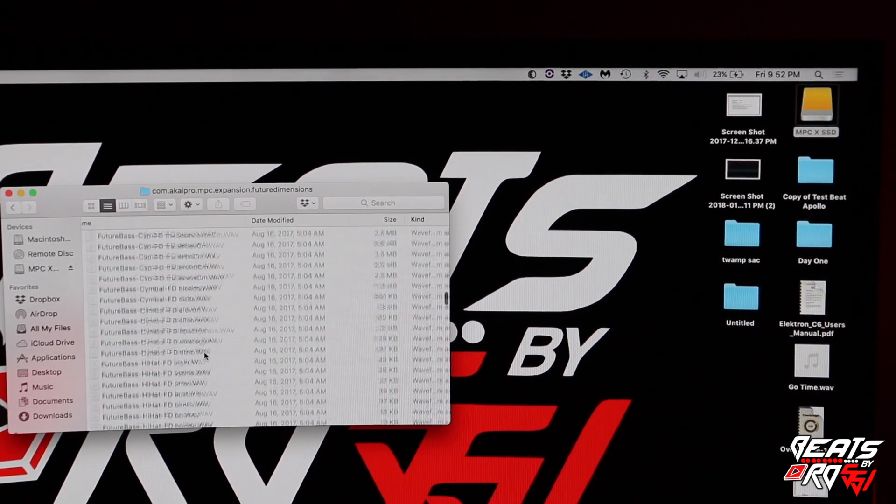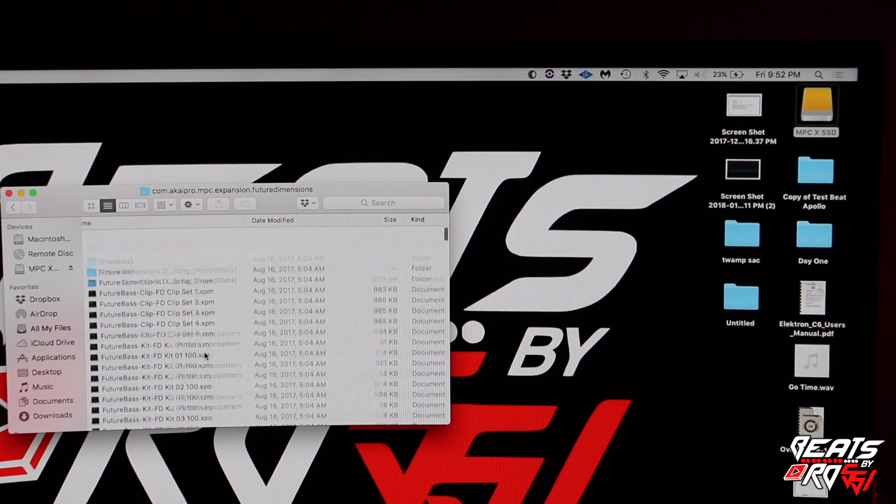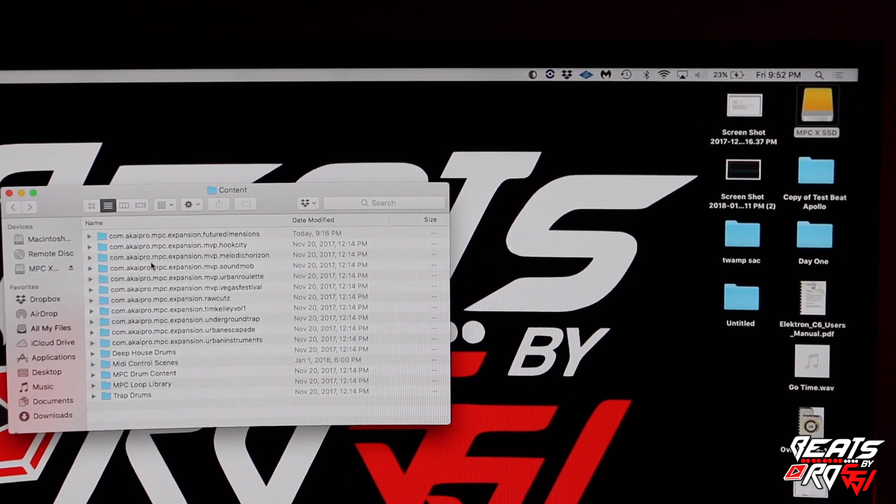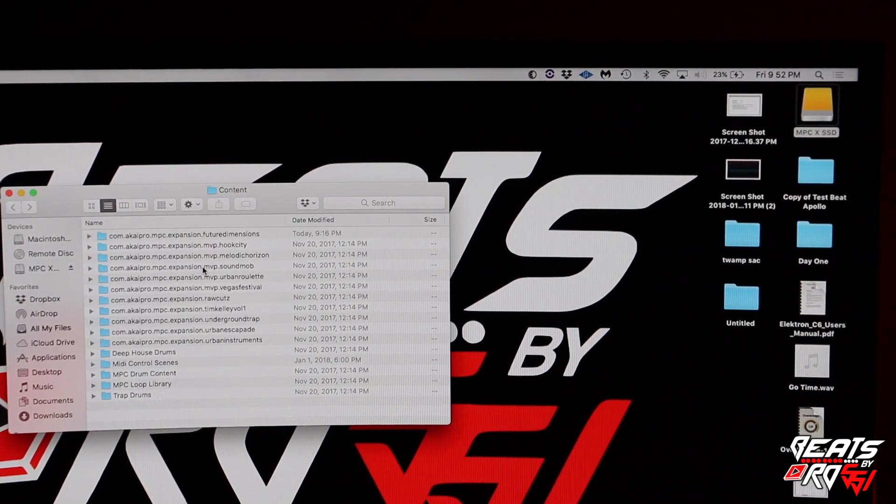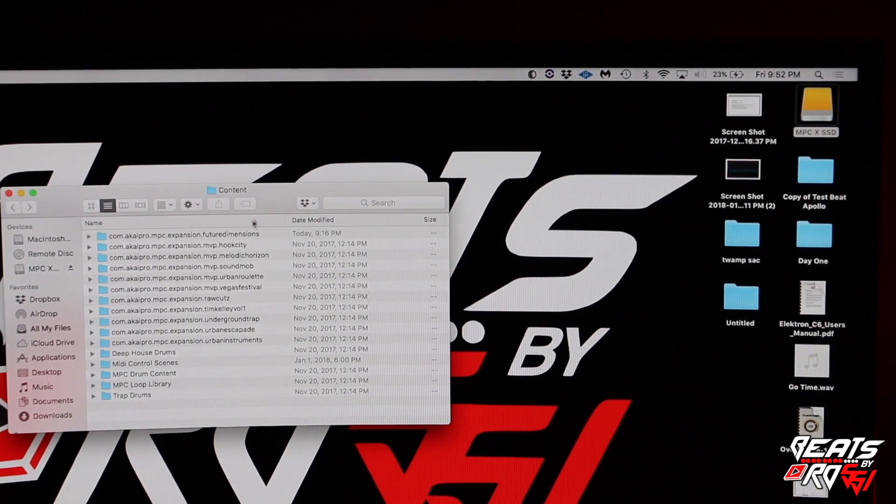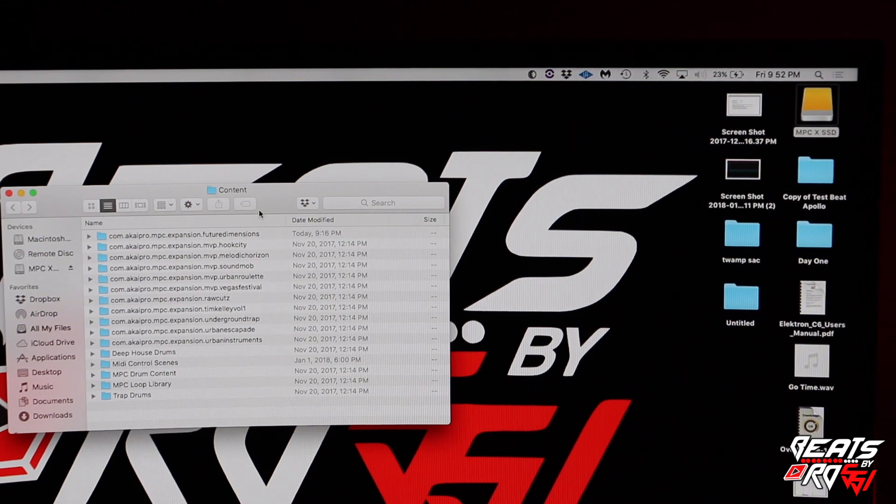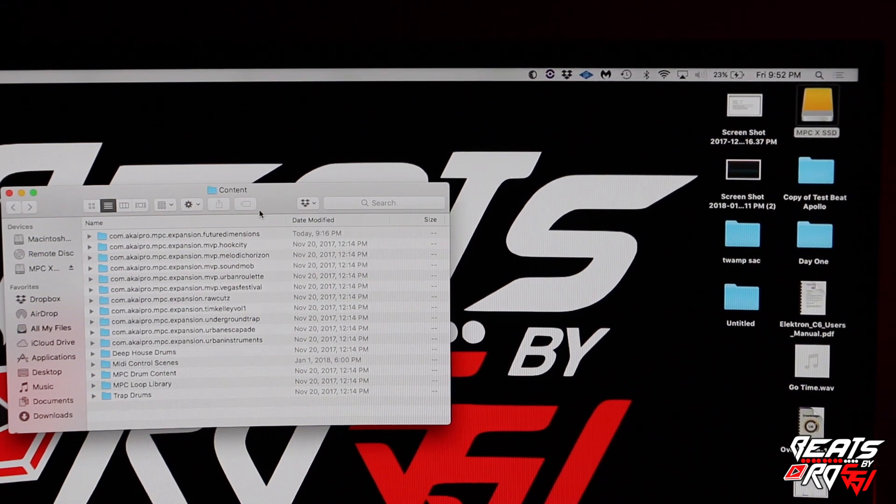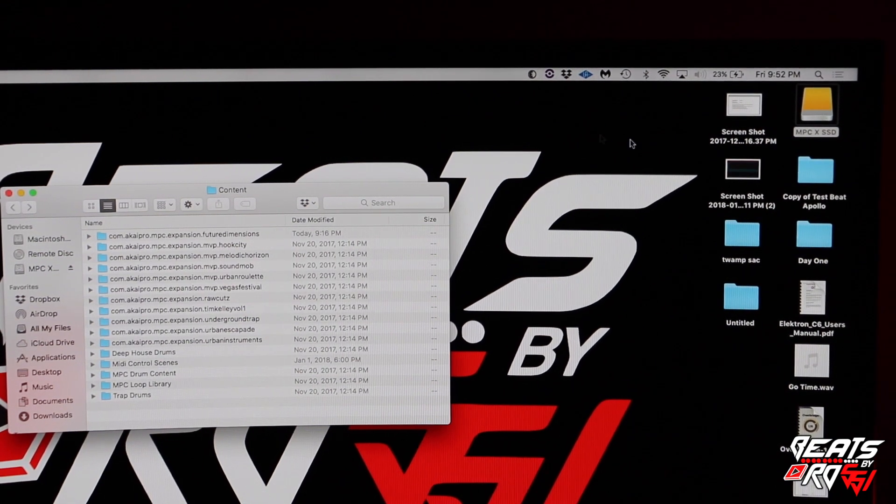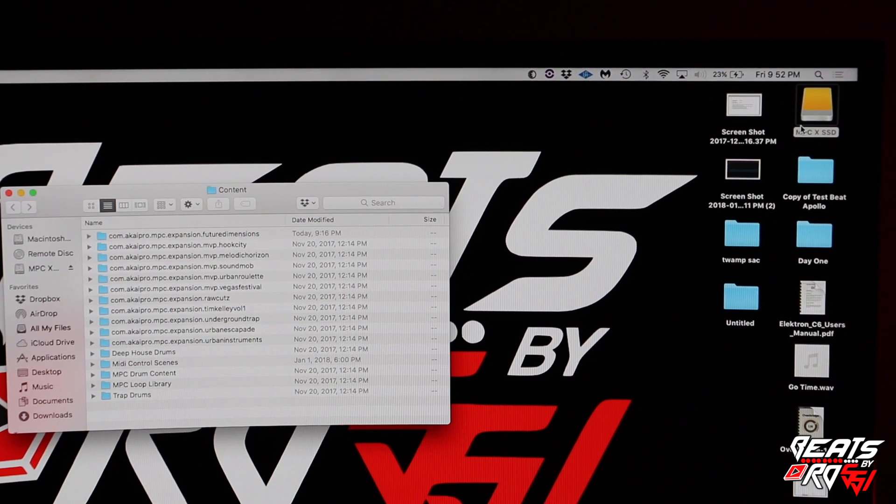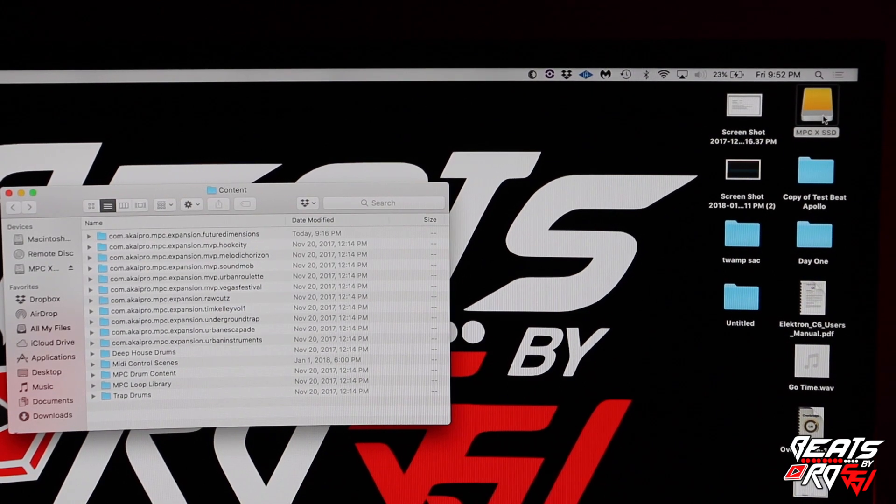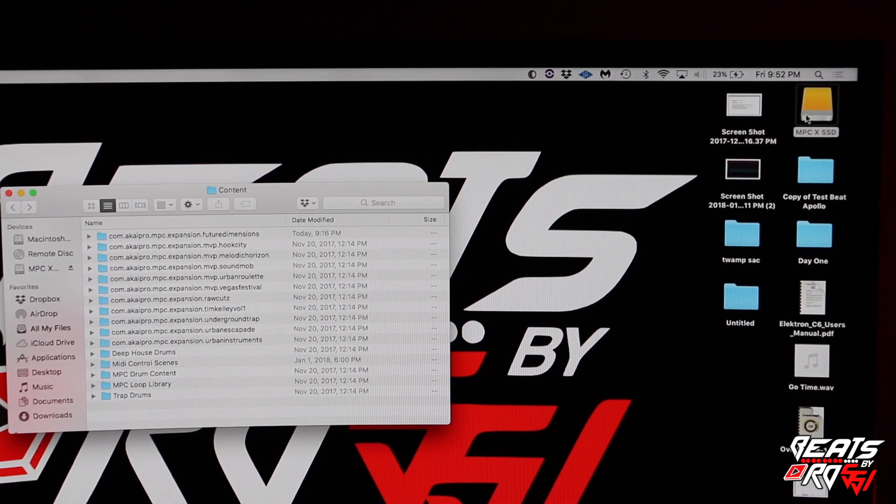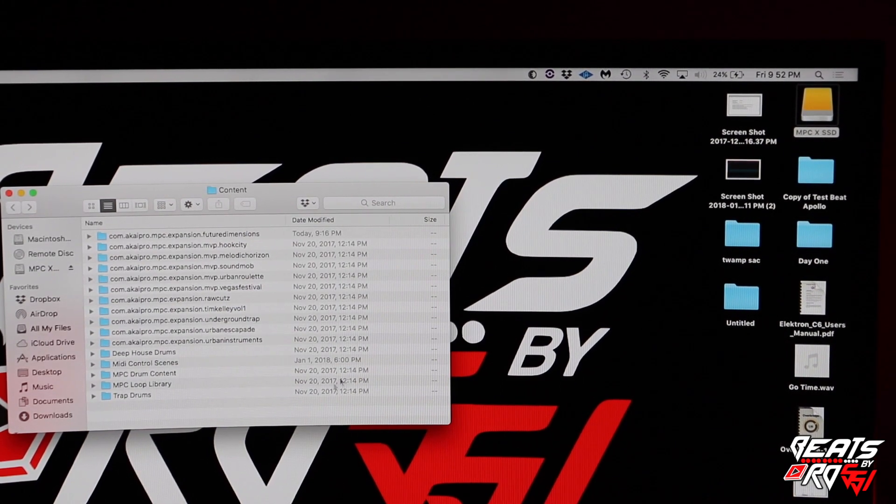Basically what you're going to do is plug up your MPC and click the controller mode so that your computer sees the hard drive. Once your computer sees the hard drive...